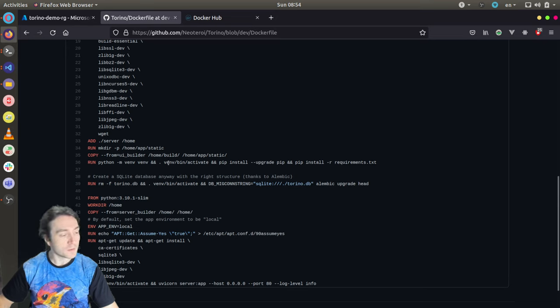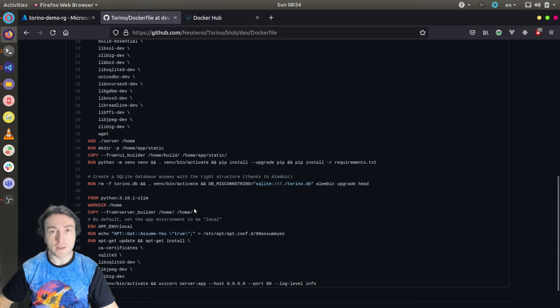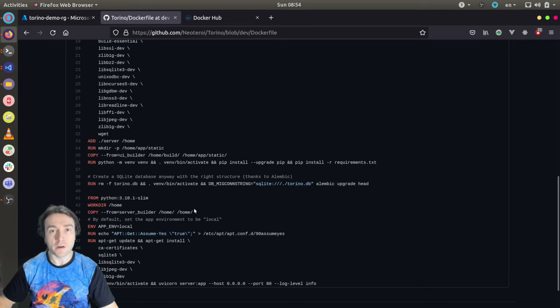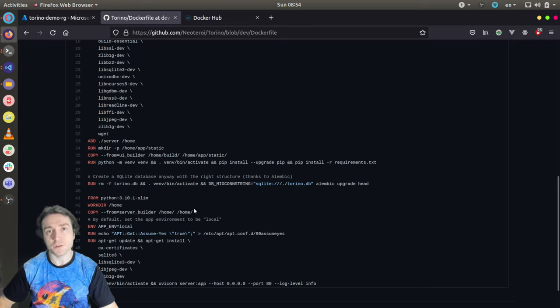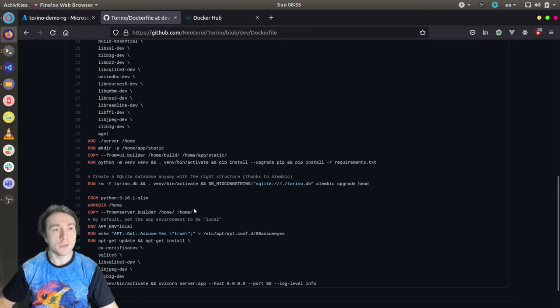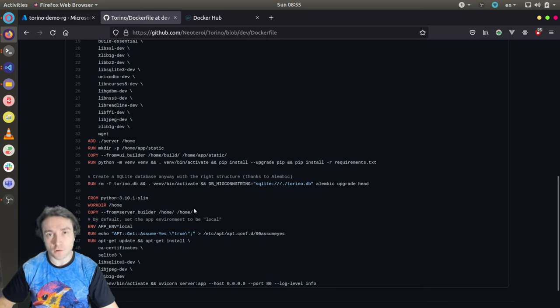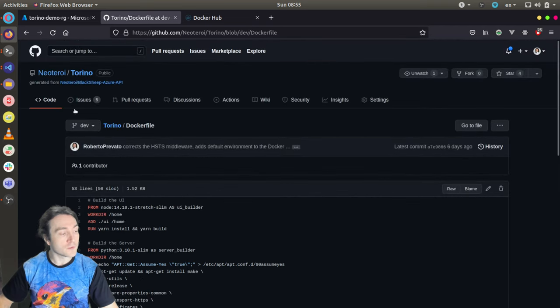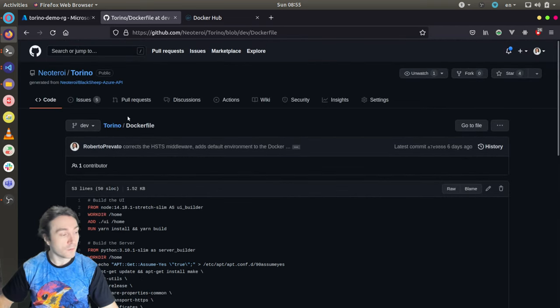This is convenient because I wanted to provide a way to try Torino without having to go through the configuration steps that are required to run a real instance with everything configured. Application registrations in Azure Active Directory, GitHub secrets to run the workflows, etc. Let me show how to start the application using the provided Docker image.